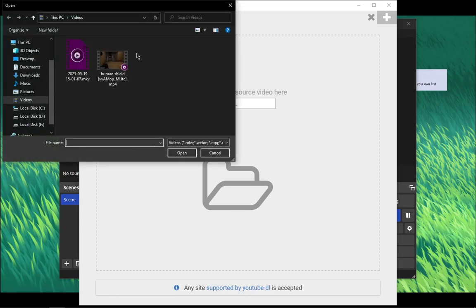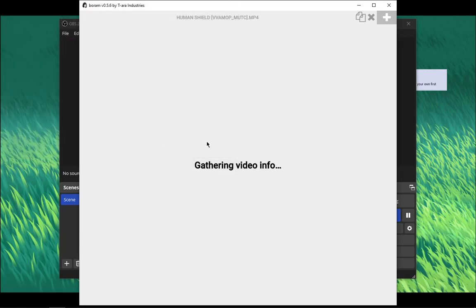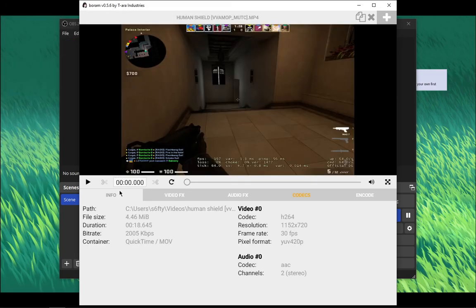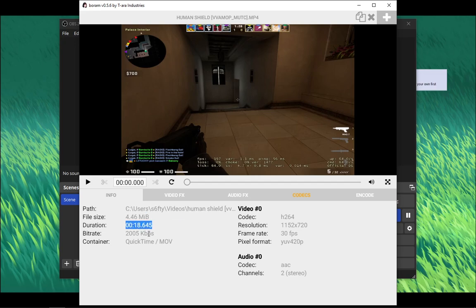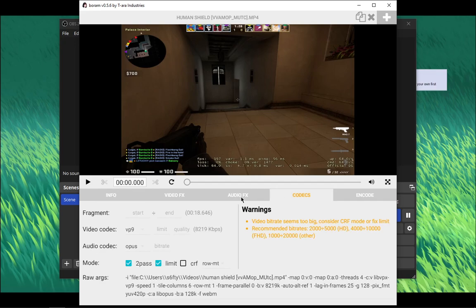But I have a clip right here so I'm gonna use this. You have the info of like the path, the file size, duration, bitrate and stuff. But what we are going to use is these two tabs.